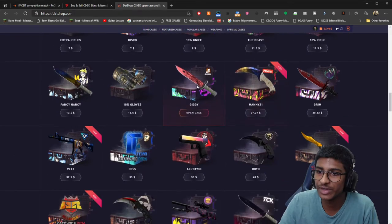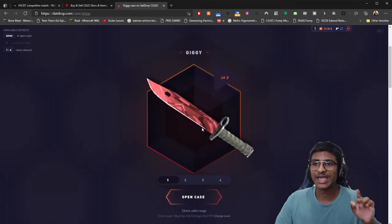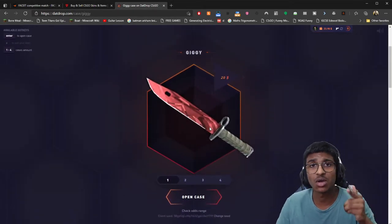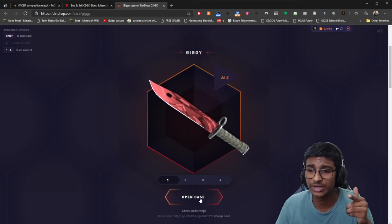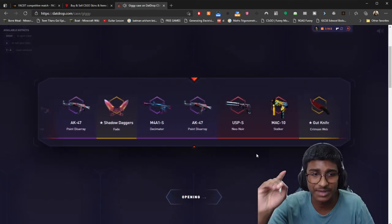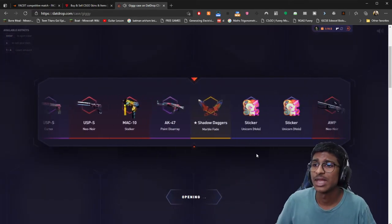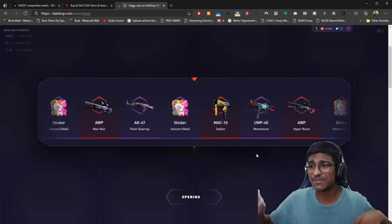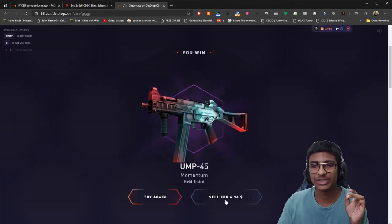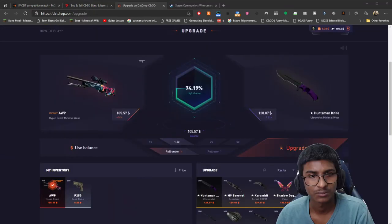Let's go for one final case ladies and gentlemen, one final case Giggy. This is the case that's given us all the luck this entire video. I think this will be the best way to end this video right there right now. Let's get that money babe. We could have gotten another Hyper Beast there and that would have been like the end of everything.